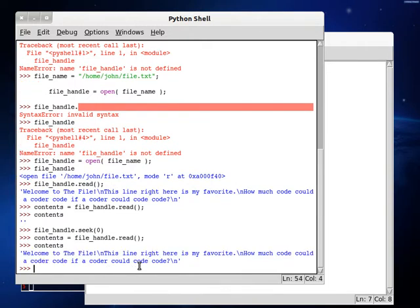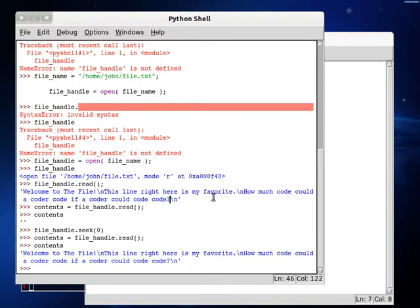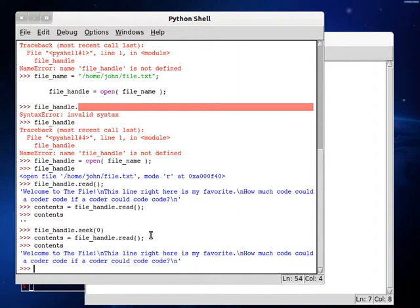Okay, cool. Yeah, seek let us... Seek lets us get to any position of the file. Any byte or character. So in our case, when we select zero, it's going right back to the beginning. So now contents is equal to file handle read. So that reads the entire file. We have the contents of the file. So that works for us.